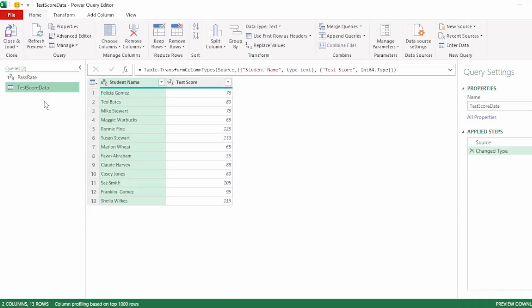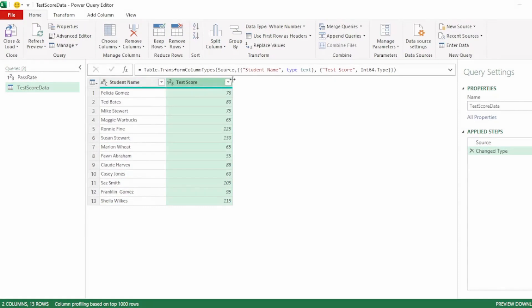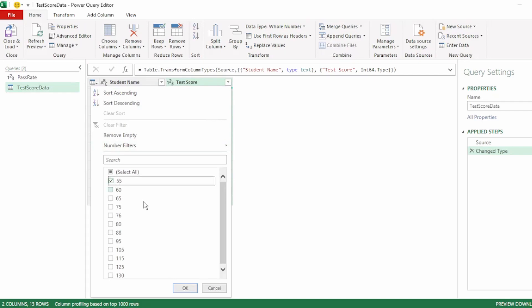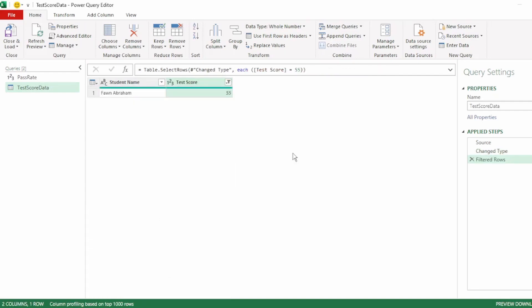In our test score data query, let's perform a filter step on our test score column. You can filter on any value you like. It doesn't really matter. And click on OK.